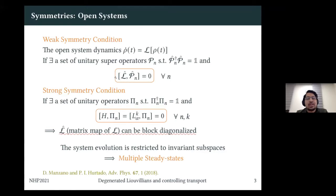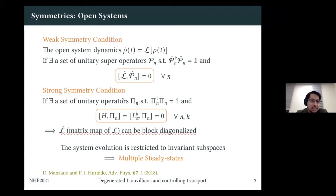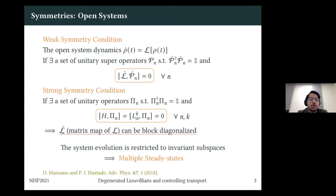In open quantum systems, you can have another interesting scenario: a symmetry operator living in the Hilbert space of the system itself. If this symmetry operator commutes with both the Hamiltonian and the Lindblad jump operators, then there exists a super operator that commutes with the Louvillian — this is called the strong symmetry condition, which is much stronger than the weak one. Such strong conditions do not appear in closed Hamiltonian systems. In both cases, due to block diagonalization of the Louvillian, the dynamics are restricted to each block, and crucially, there can be multiple steady states.